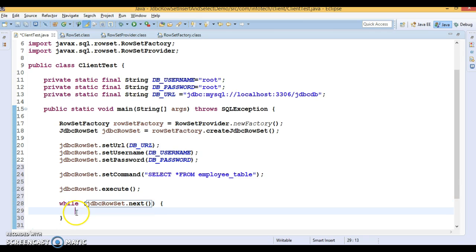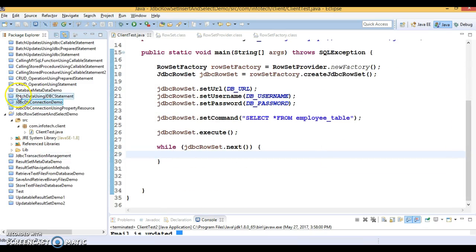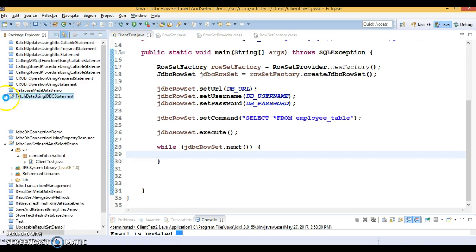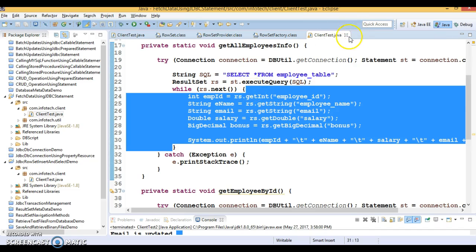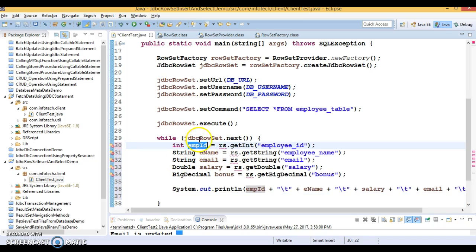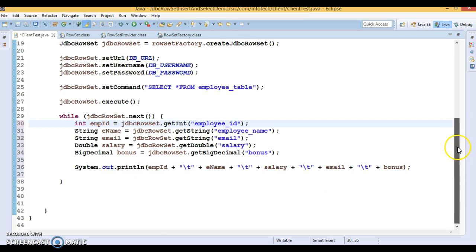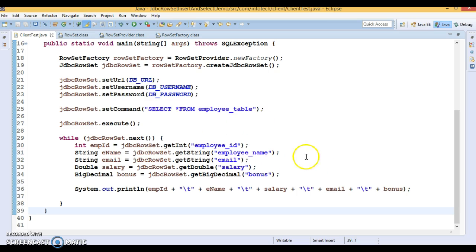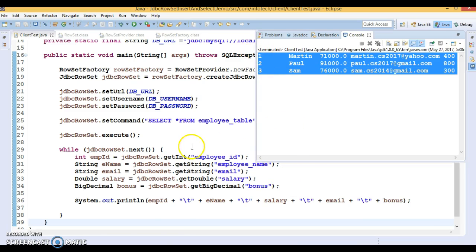JdbcRowSet has a method called next(), and we iterate to retrieve values for every column. I am going to copy this code snippet from a previous example, which selects data from different columns and stores it in local variables. I'll rename the variable using Ctrl+Alt+Shift+R. Let's run it — all three records are being selected from the database successfully.